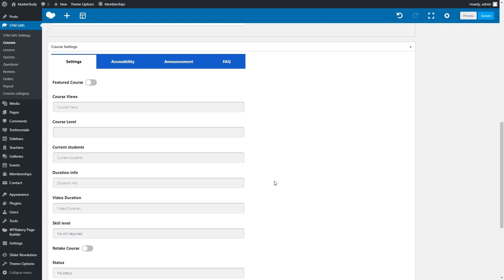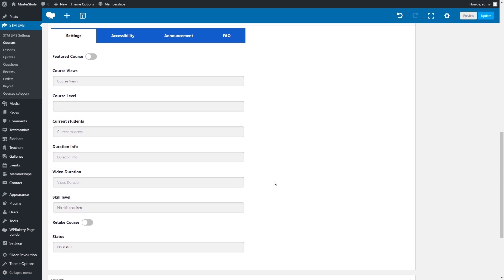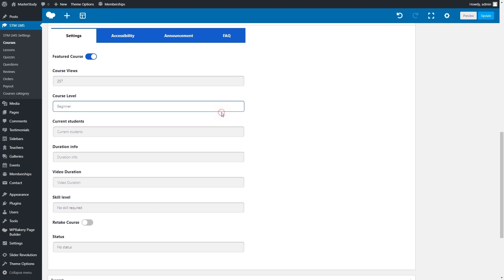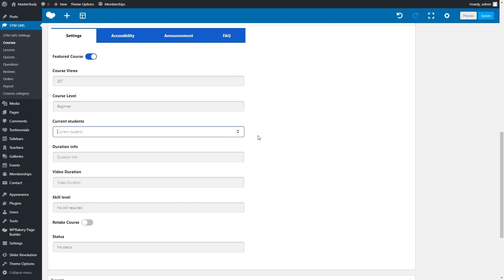Now, move to the course settings. What can you do here? Make the course featured to boost its promotion. Set the duration of a course and video materials. Specify the level of a course and the level of skills required to enroll. Enable the retake option to allow students to take the course again.